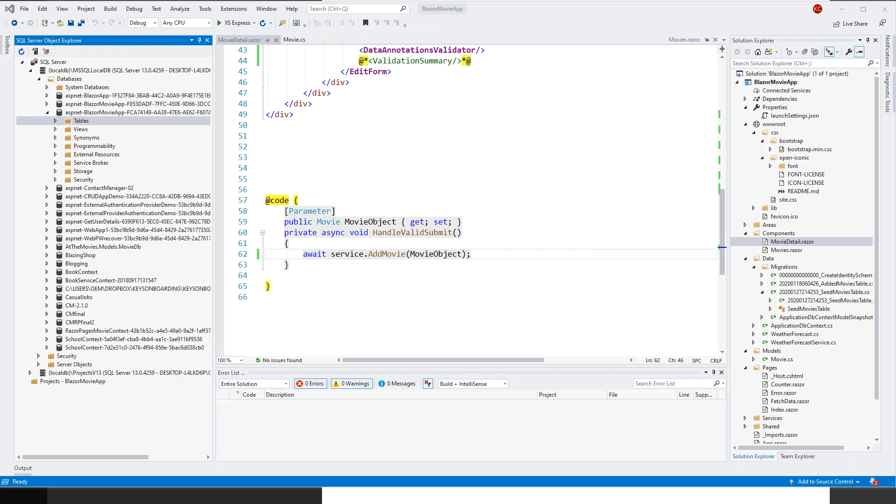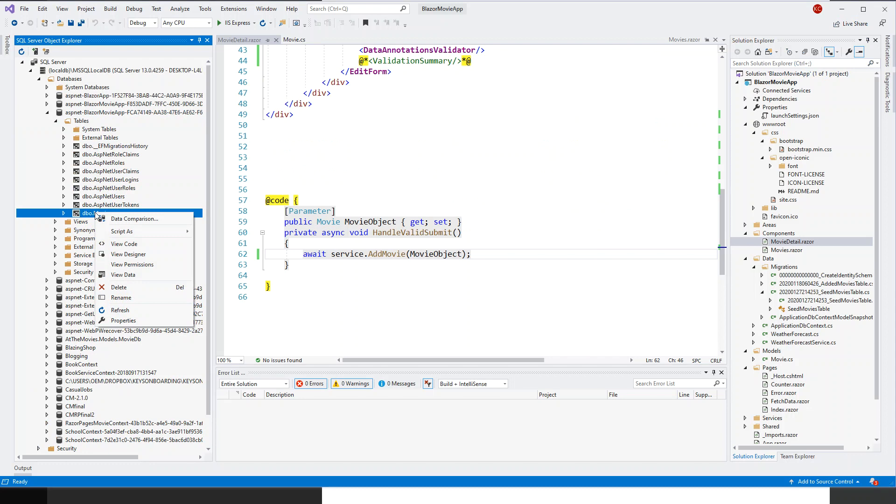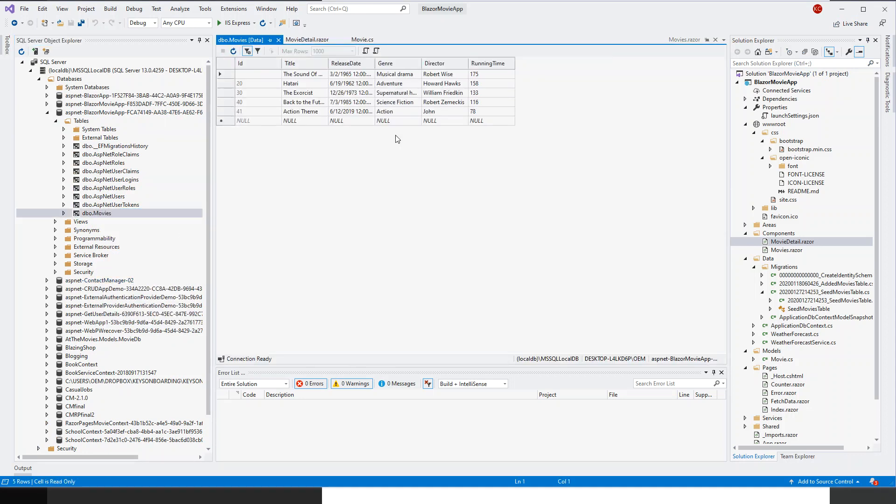So I've got this database and table, right click, DB dot movies, view data. And you can see the action thing that we've made, genre action and director some John.